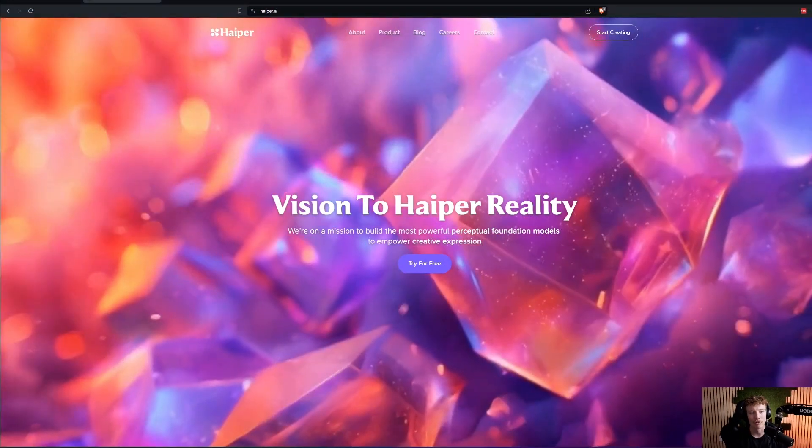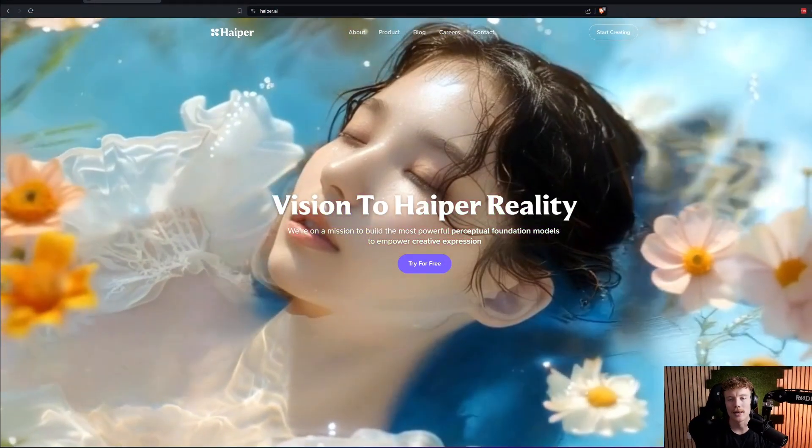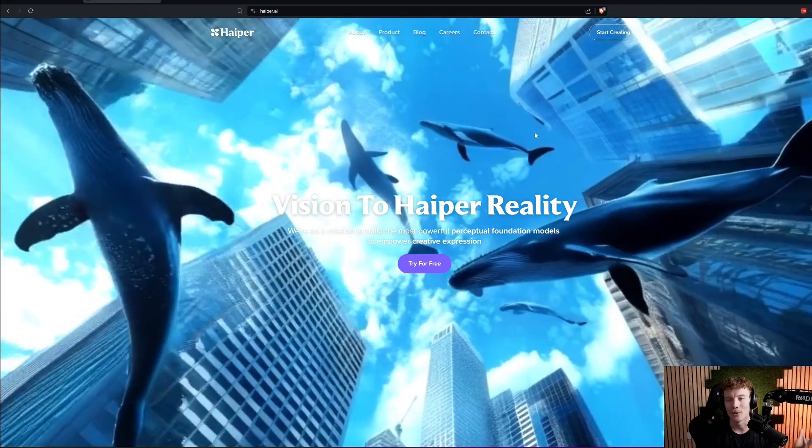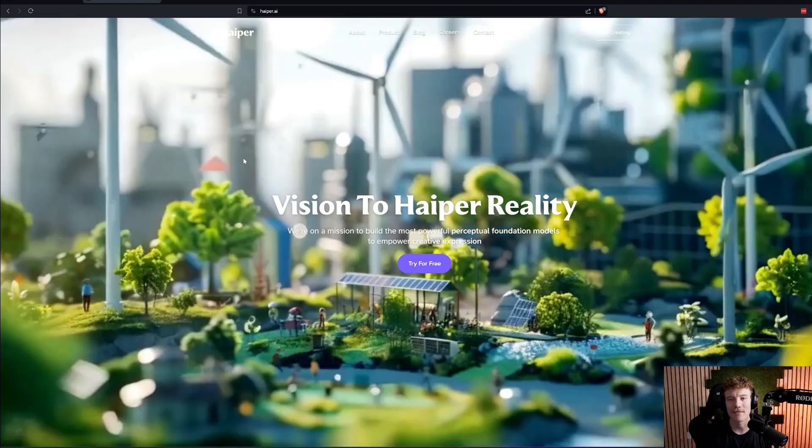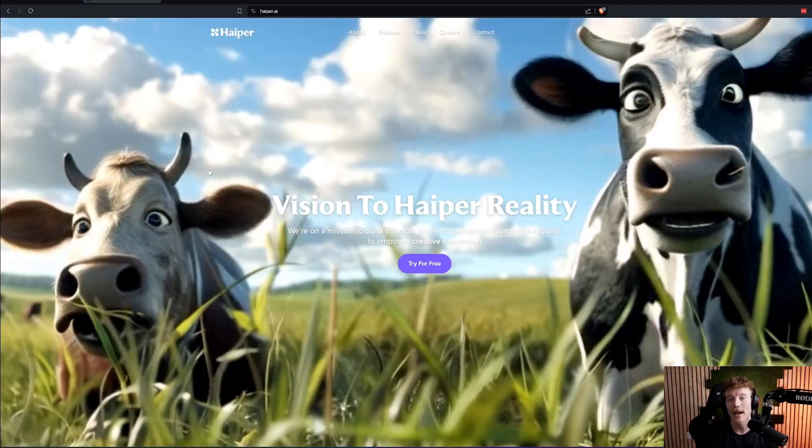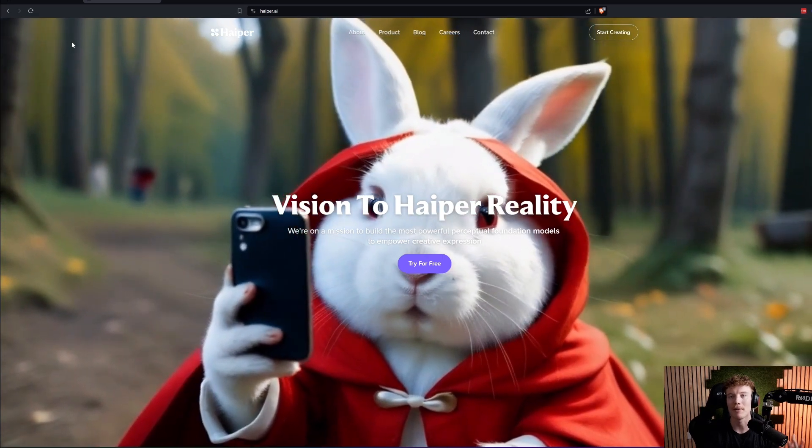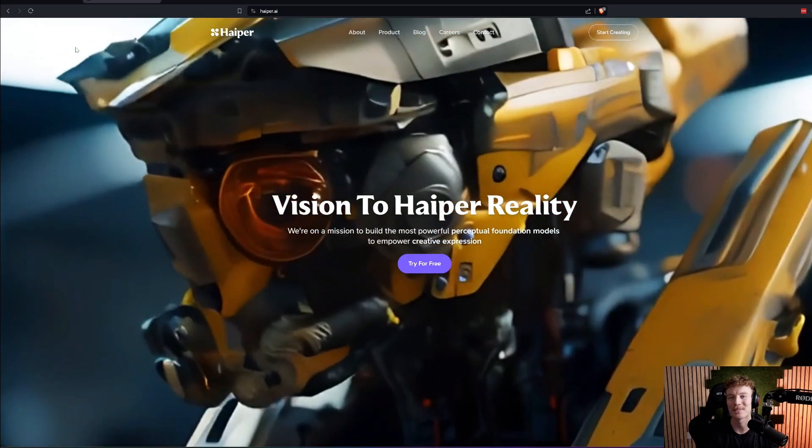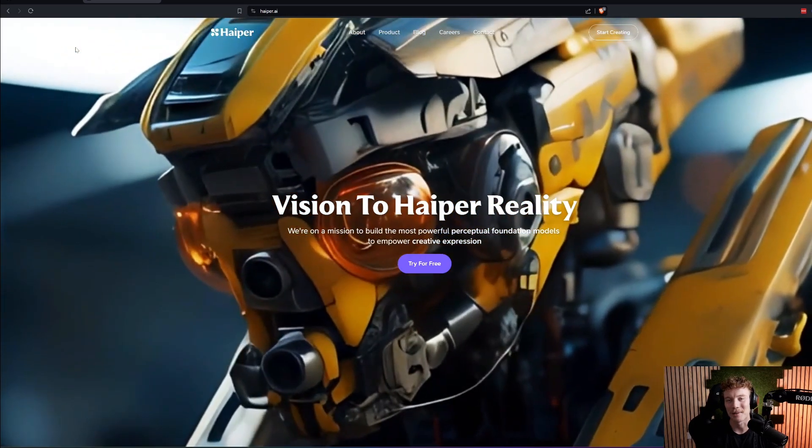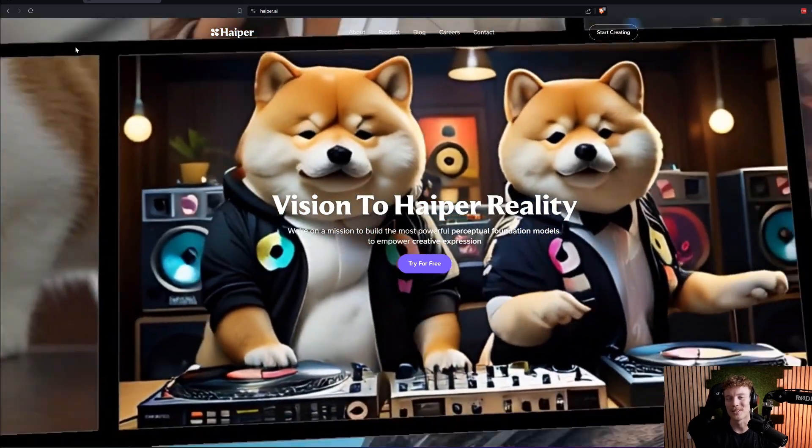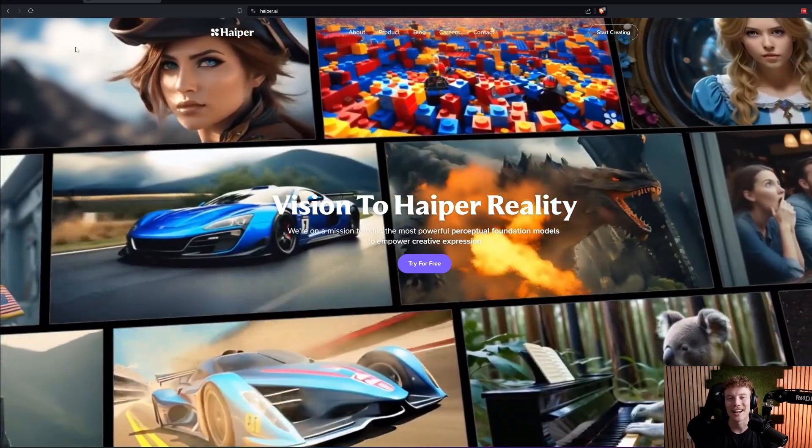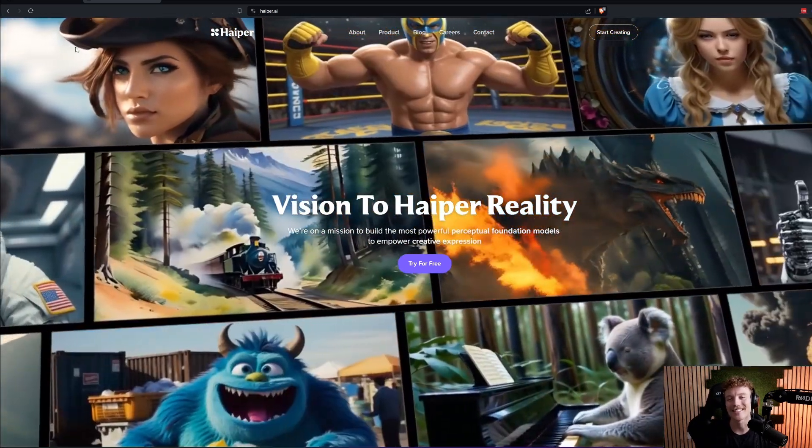So Happier is this new AI video startup. They just came out of stealth. They've raised $13.8 million in seed funding from Octopus Ventures. And really the whole idea here is that they're planning on challenging all of the other video platforms. So what they're doing is essentially going text to video. They have some really impressive demos.